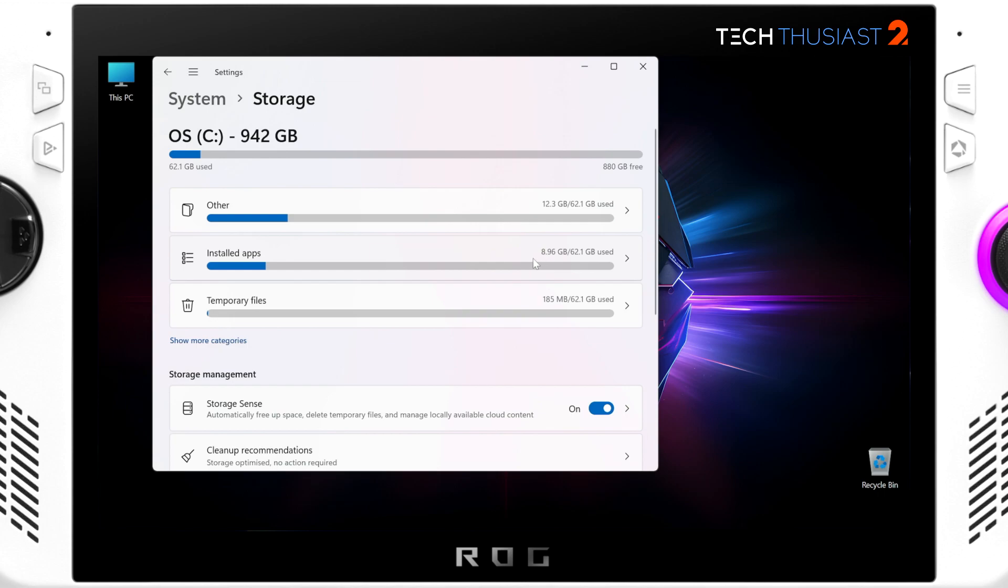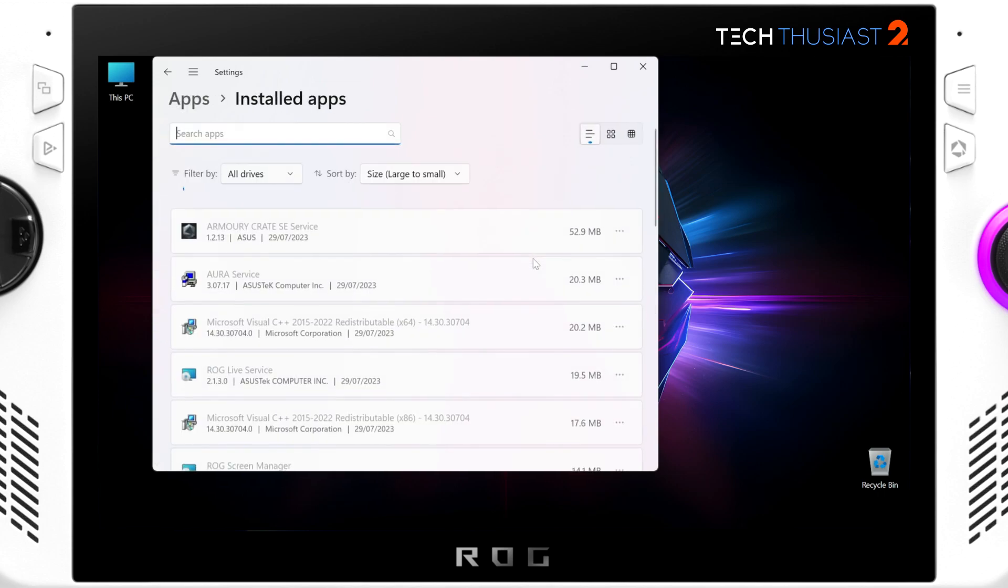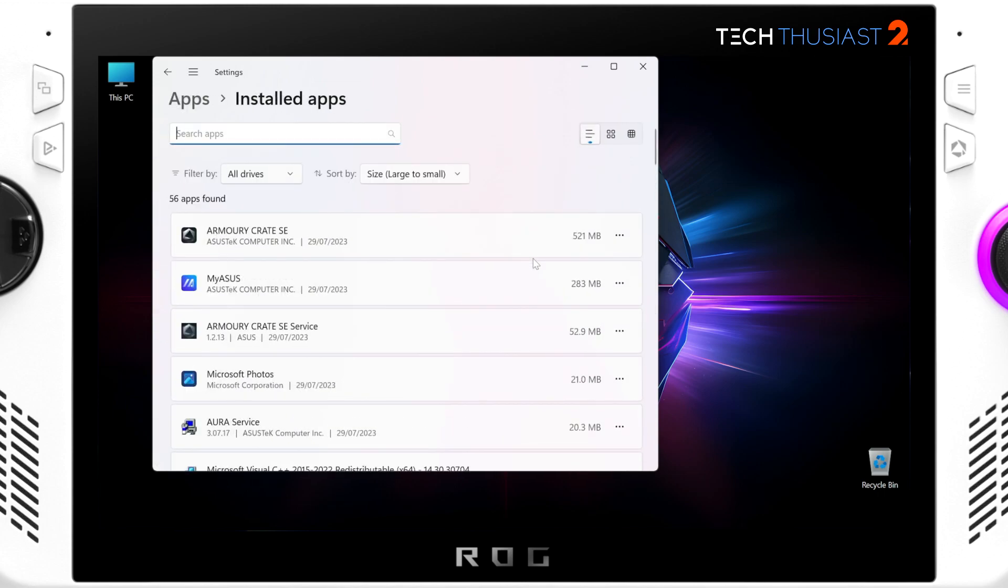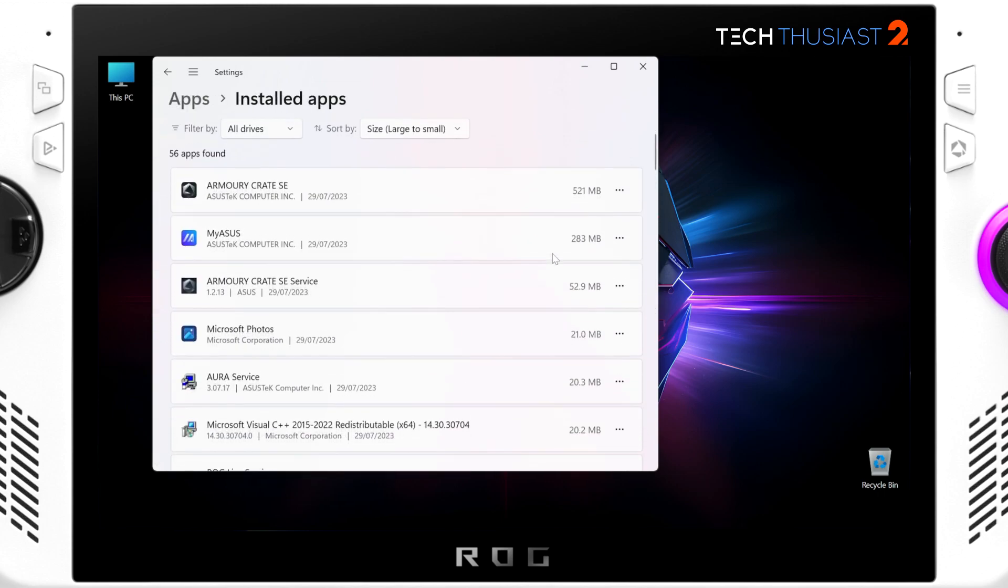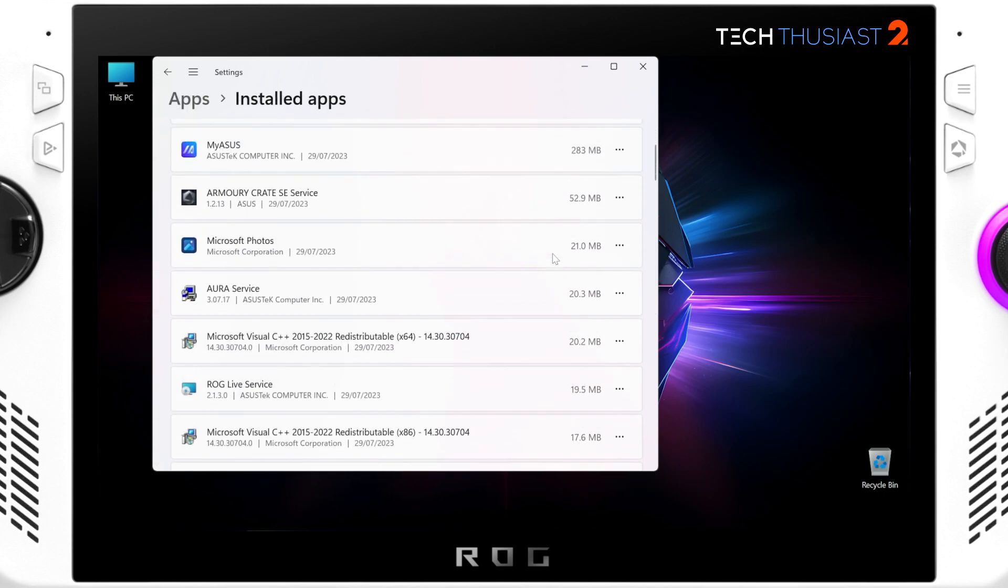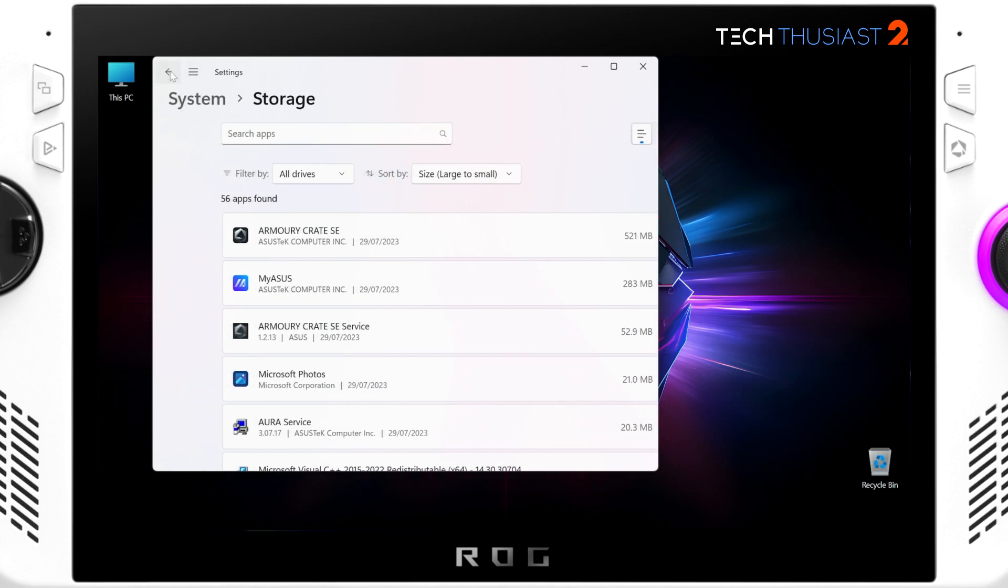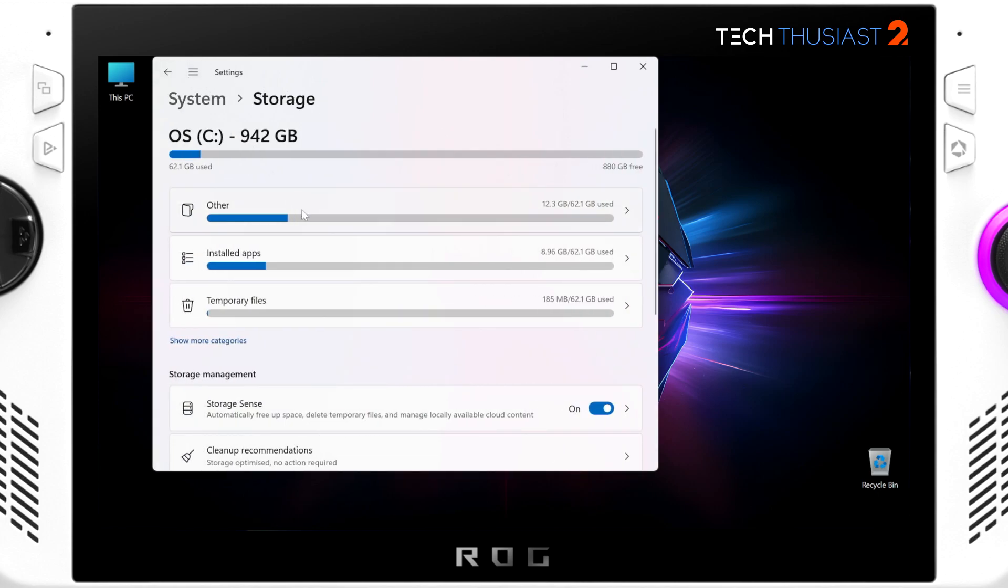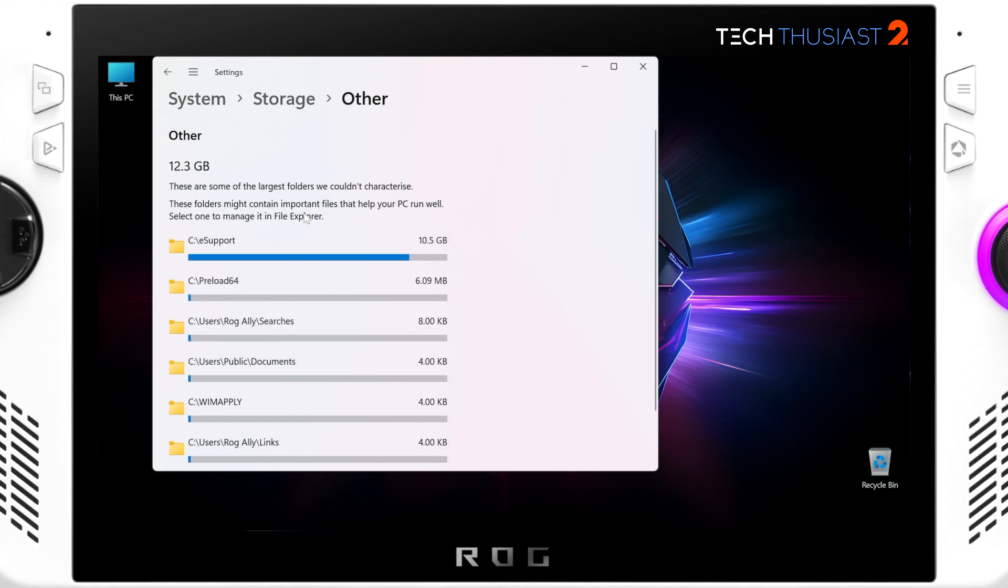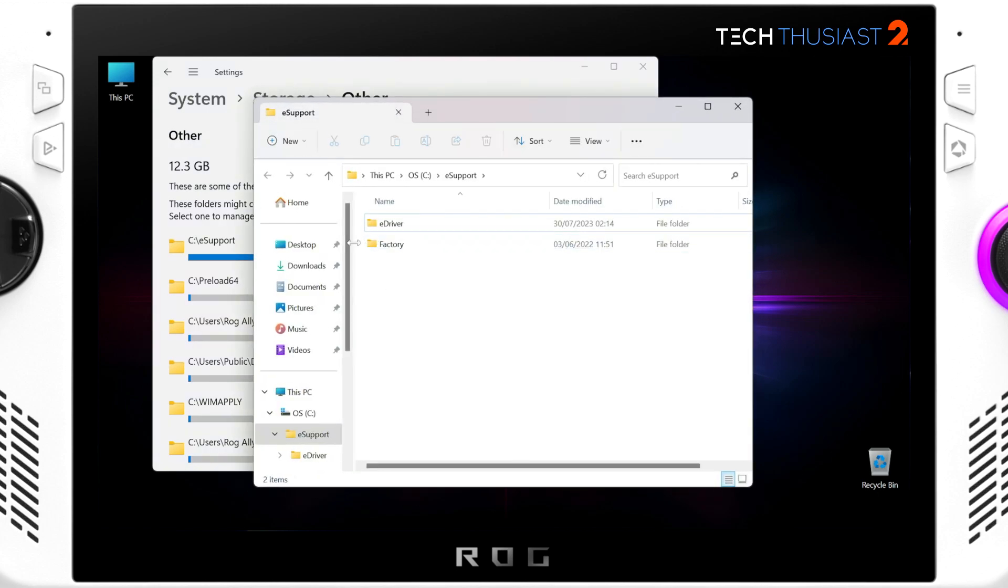Strangely the installed apps shows just under nine gigabytes. I can't see how the apps are totaling to that size, maybe something's hidden. Anyway, let's head back and click on Other, and you can see e-support is 10.5 gigabytes so I'm just going to click on there and it's going to open the folder.